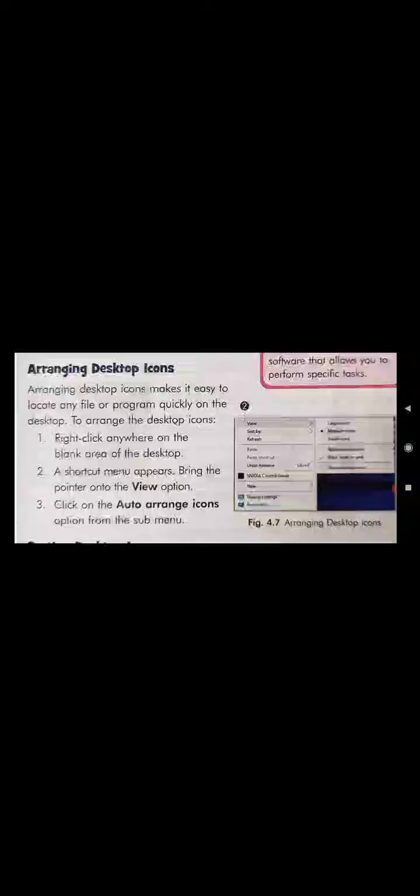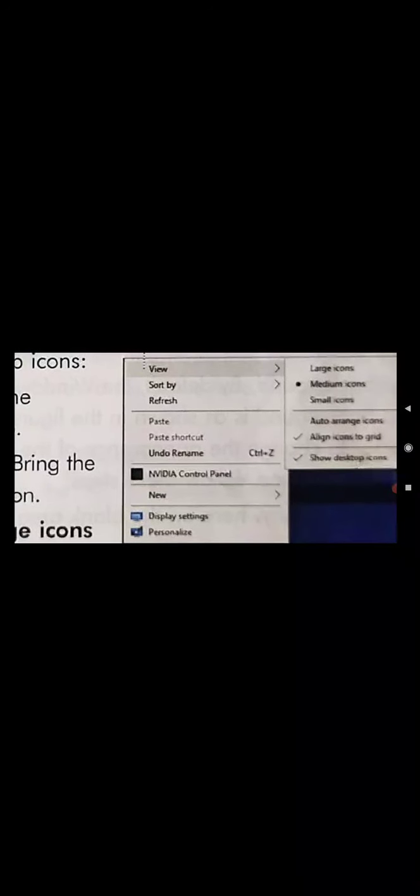Next is arranging desktop icons. To arrange desktop icons in a systematic way, right-click anywhere on the blank area of the desktop — a shortcut menu will appear. Bring the pointer to the View option, then click on Auto Arrange Icons. The desktop icons will automatically be arranged.